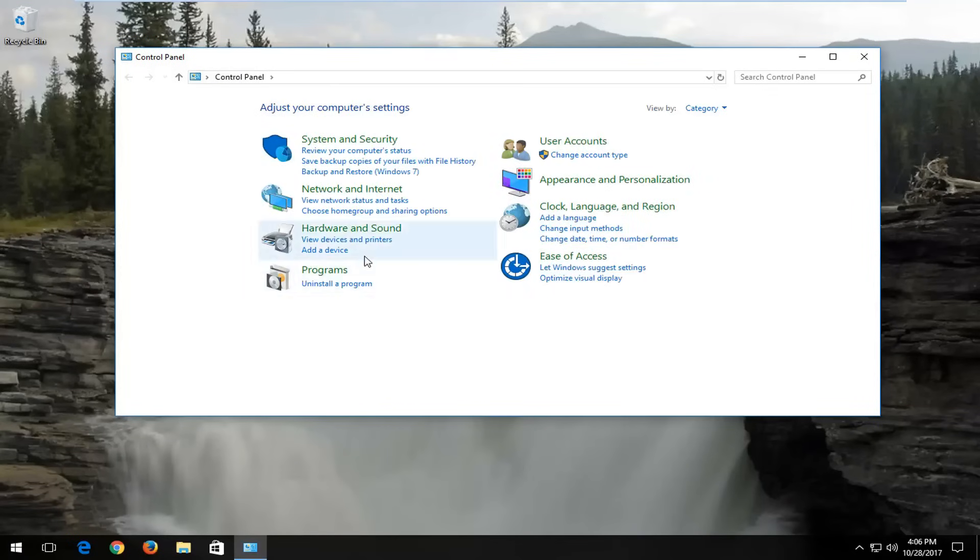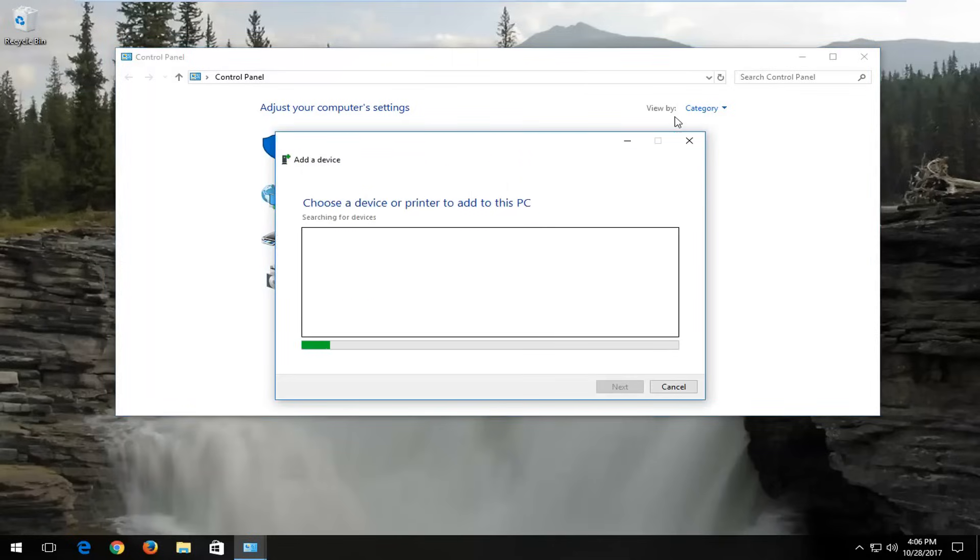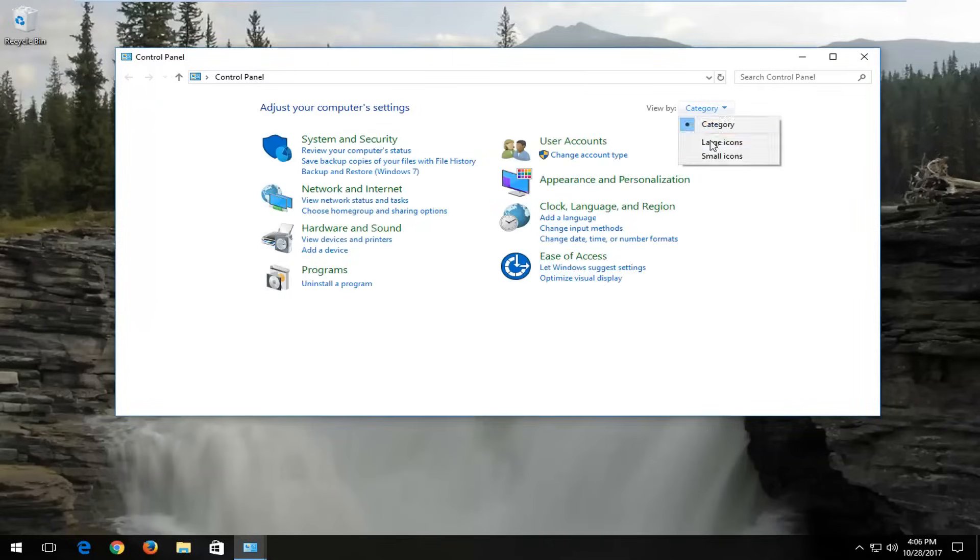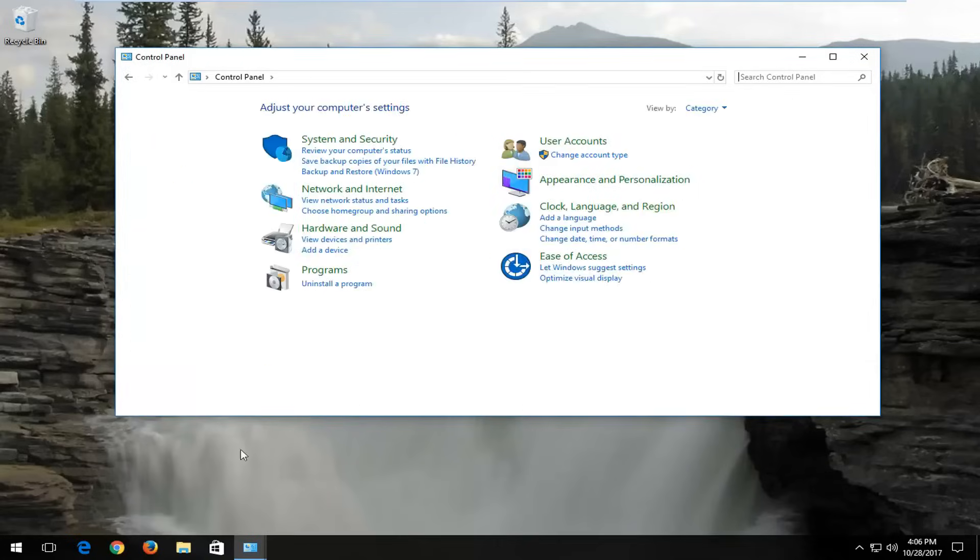Go underneath the area that says hardware and sound, and select add a device. If your view by area is set to anything other than category, you want to change it to category view right here. If it looks like this, change it to category.